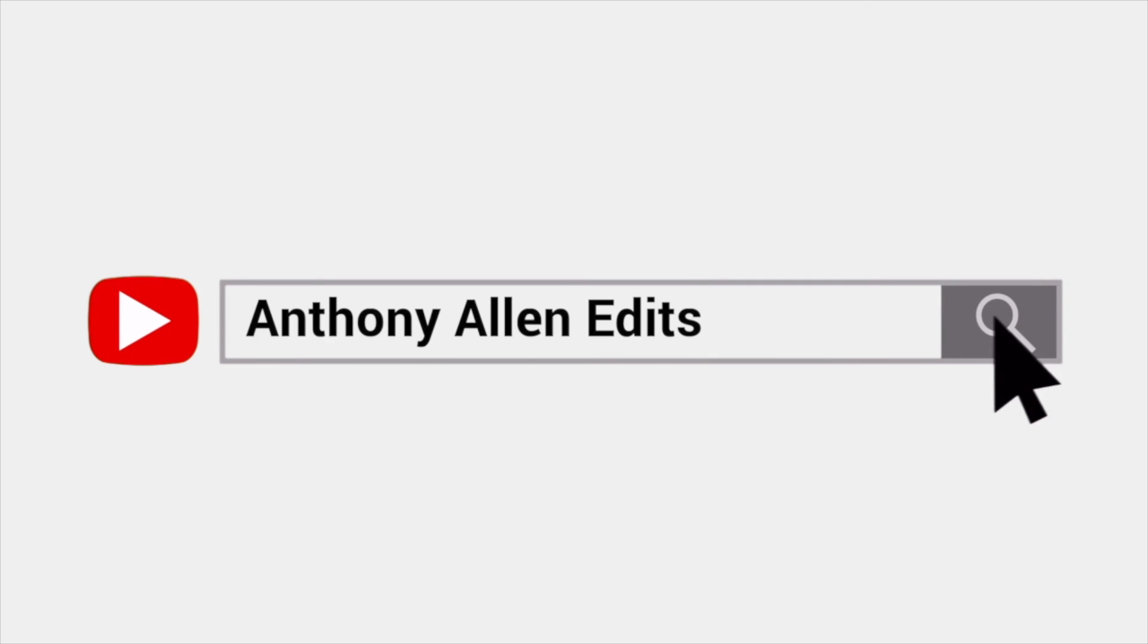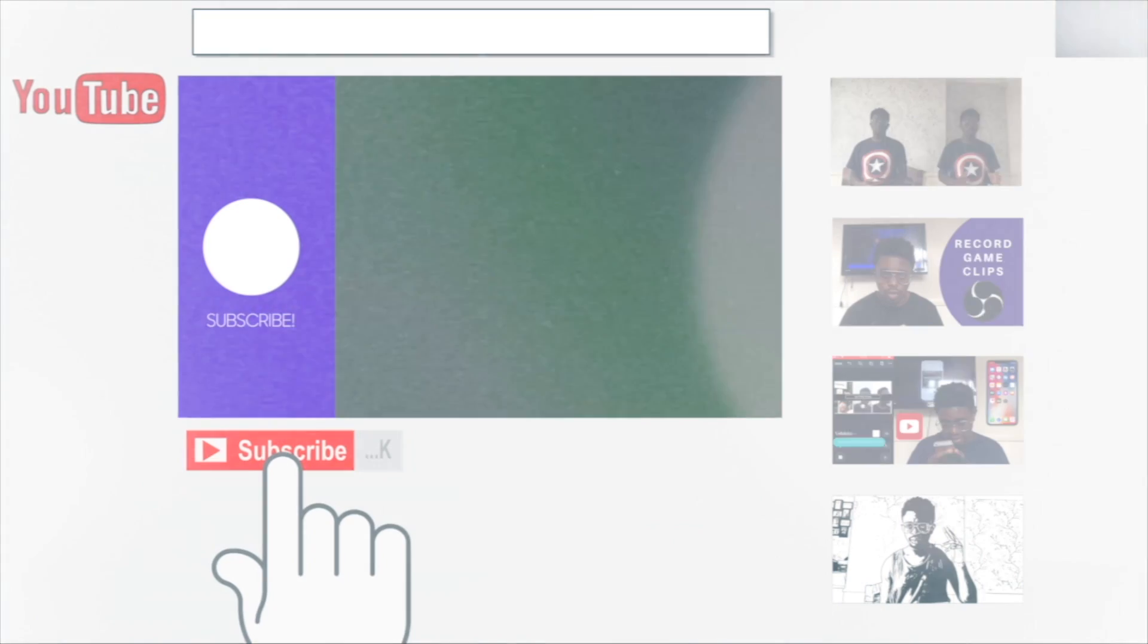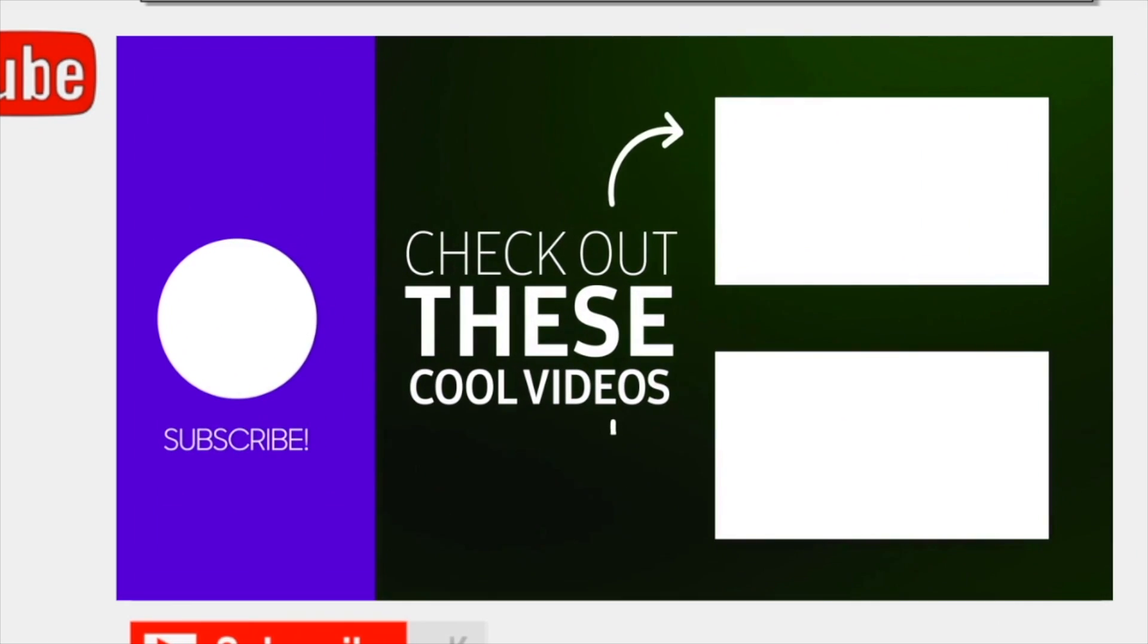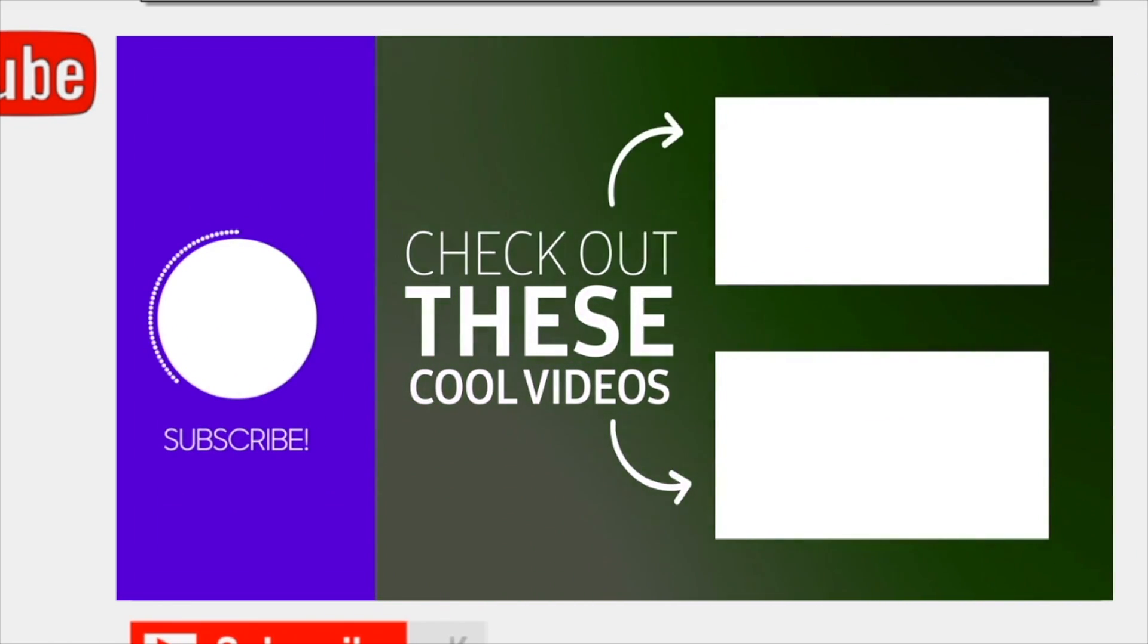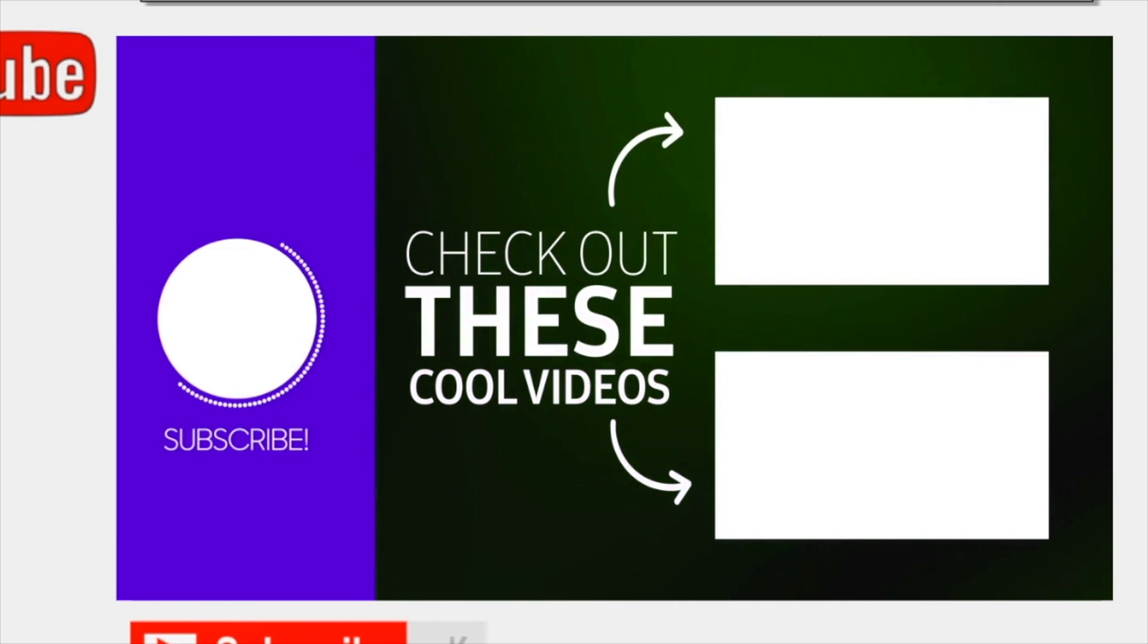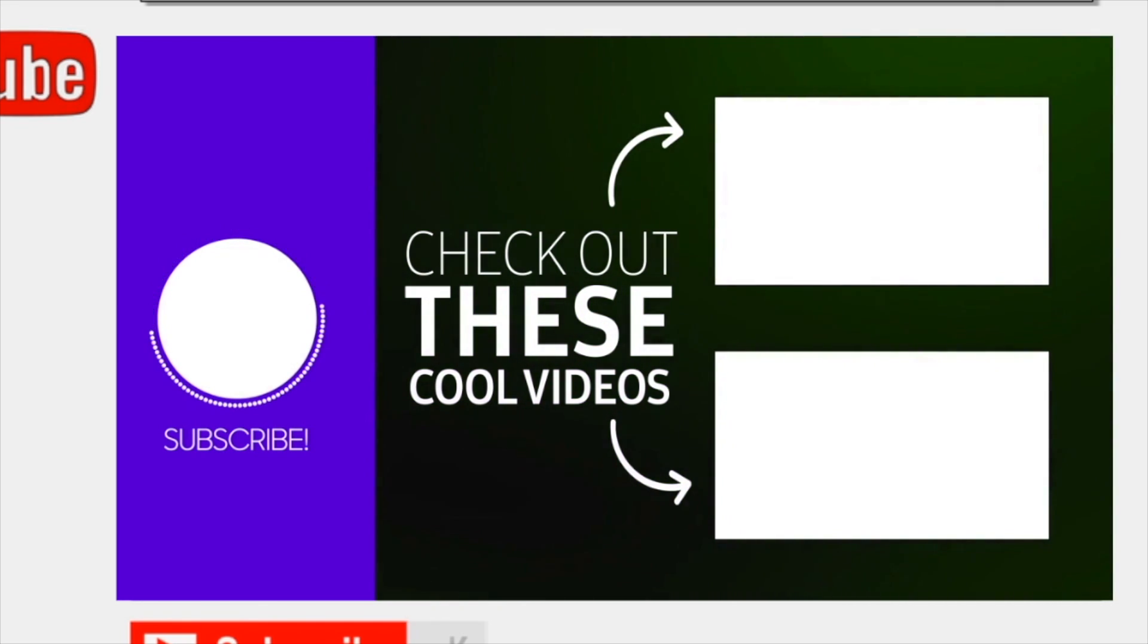My name's Anthony Allen. Thank you for watching. Subscribe. Love to see you in the next one.